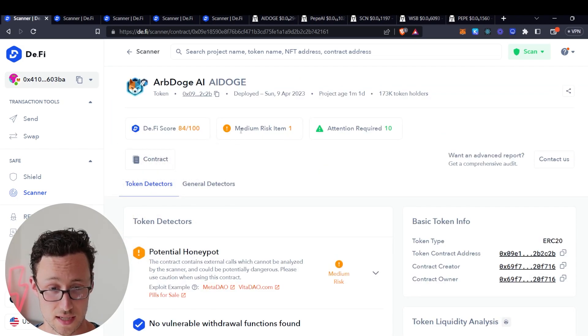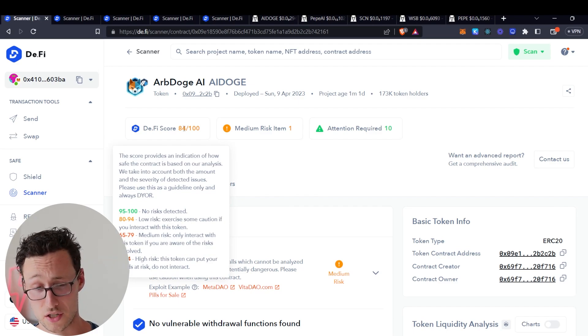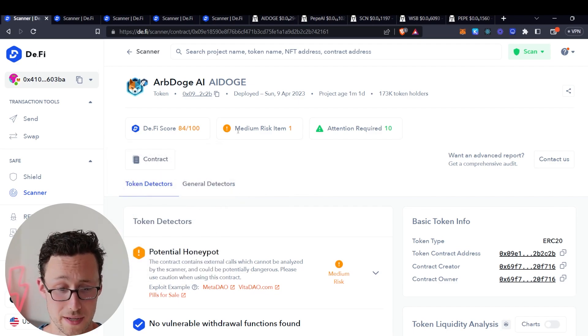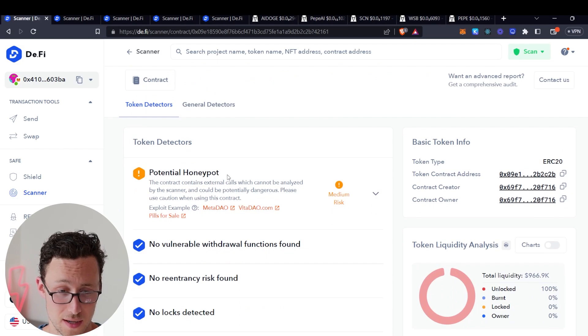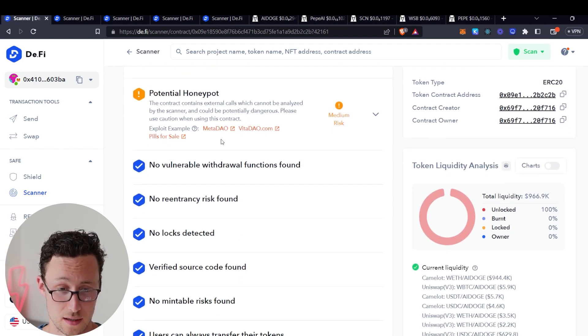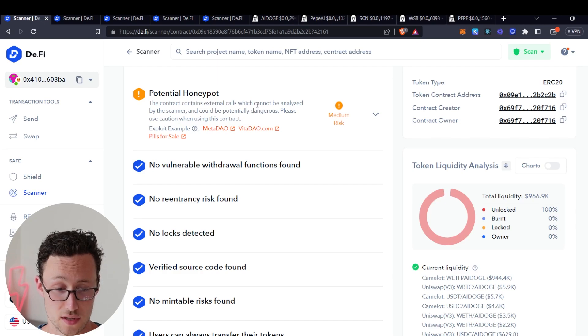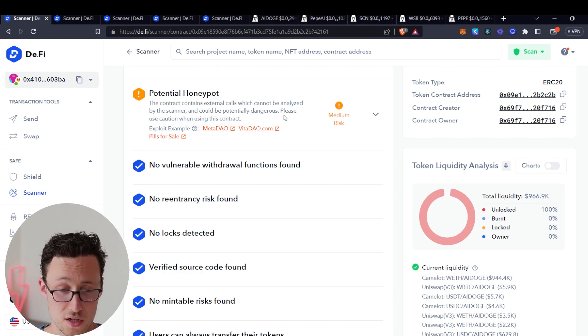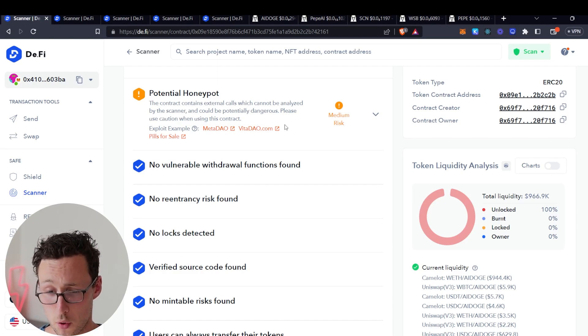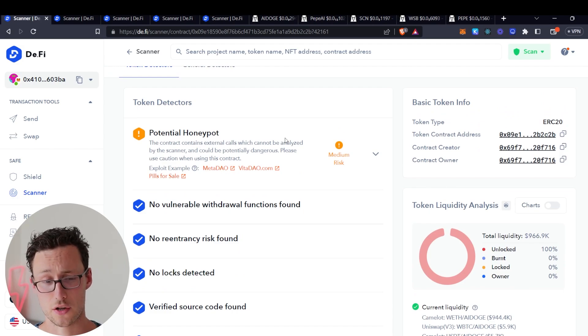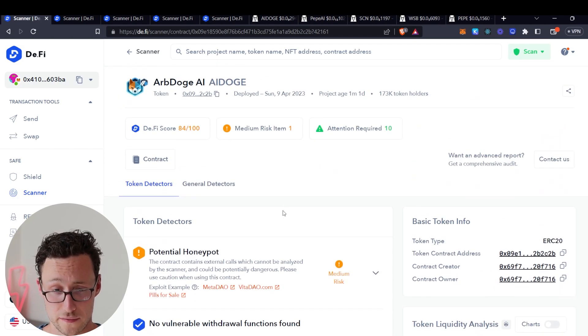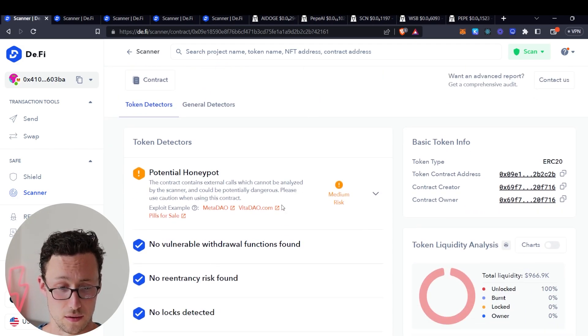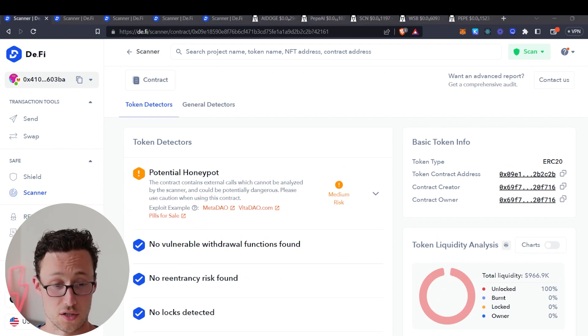So it says for example this has 84 out of 100, which is actually not bad. One medium risk item. It does say potential honeypot because it contains external calls which cannot be analyzed by the scanner and could be potentially dangerous, please use caution. So maybe you need to do a bit more research, but as I'll show you this is relatively mild for what it could detect, although the potential honeypot is of course concerning.